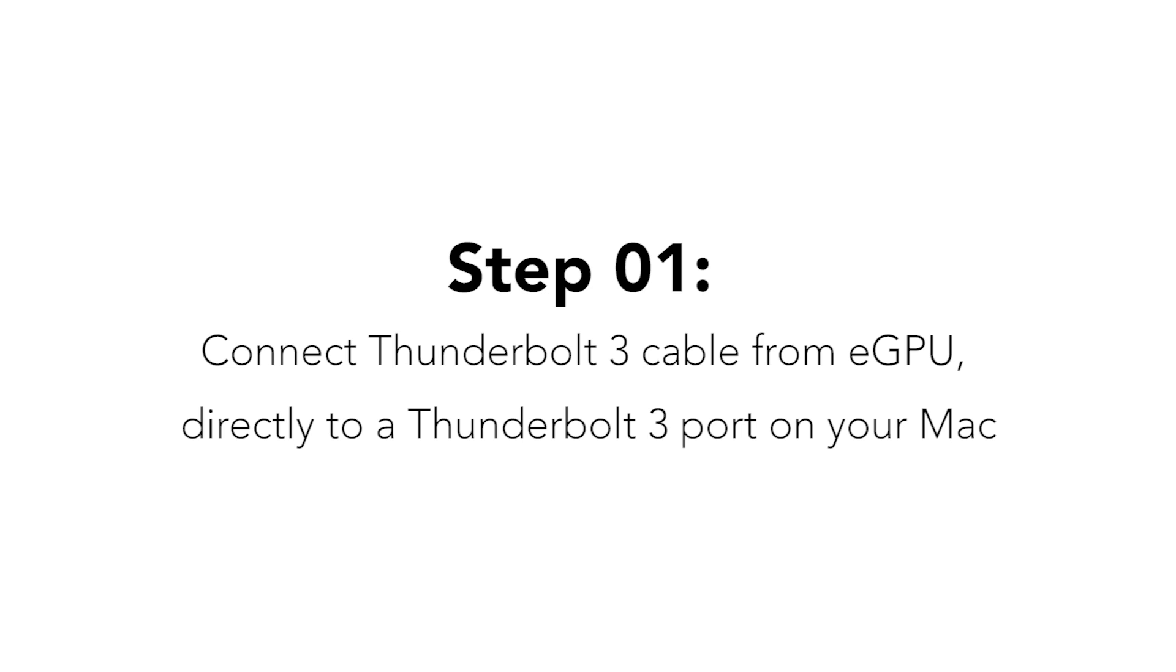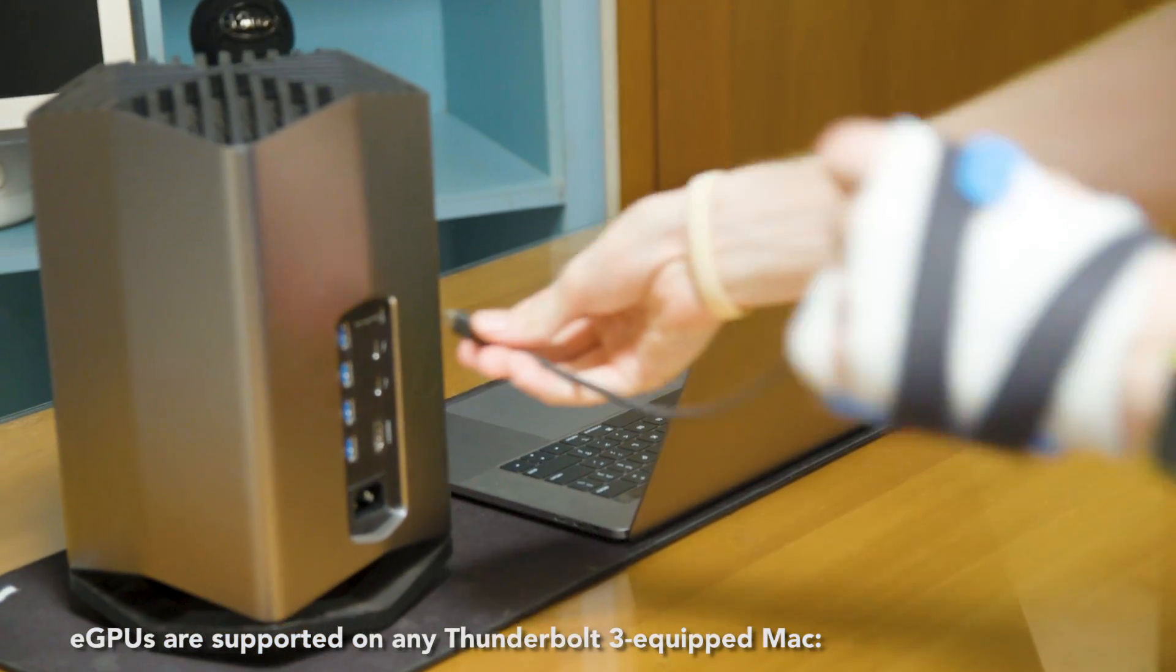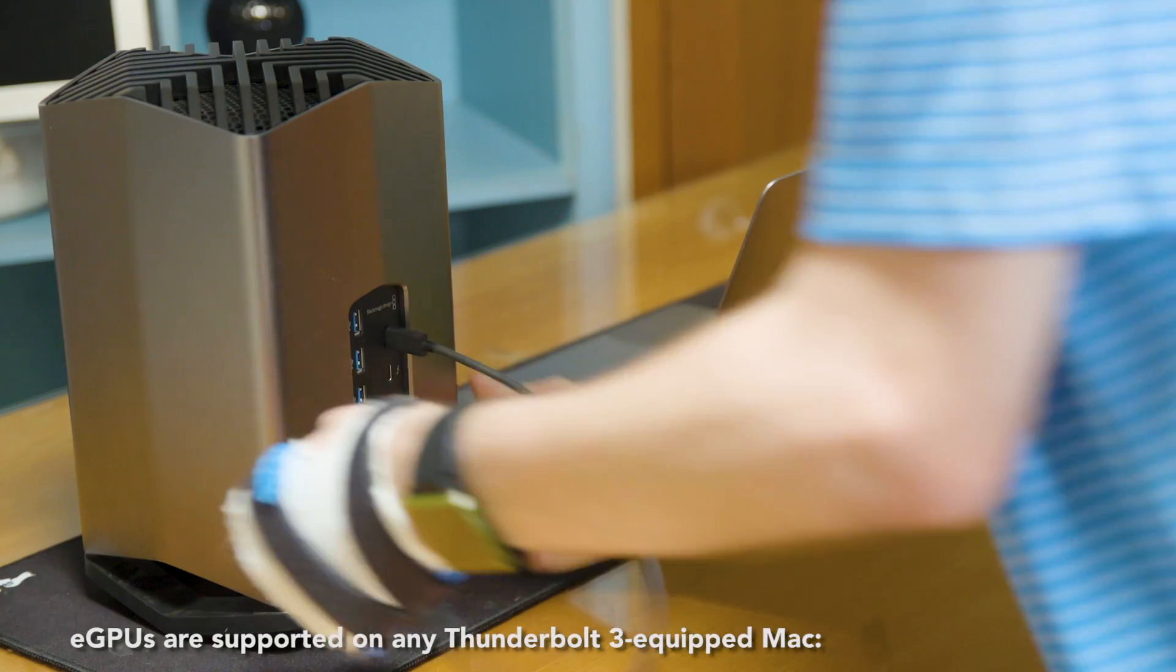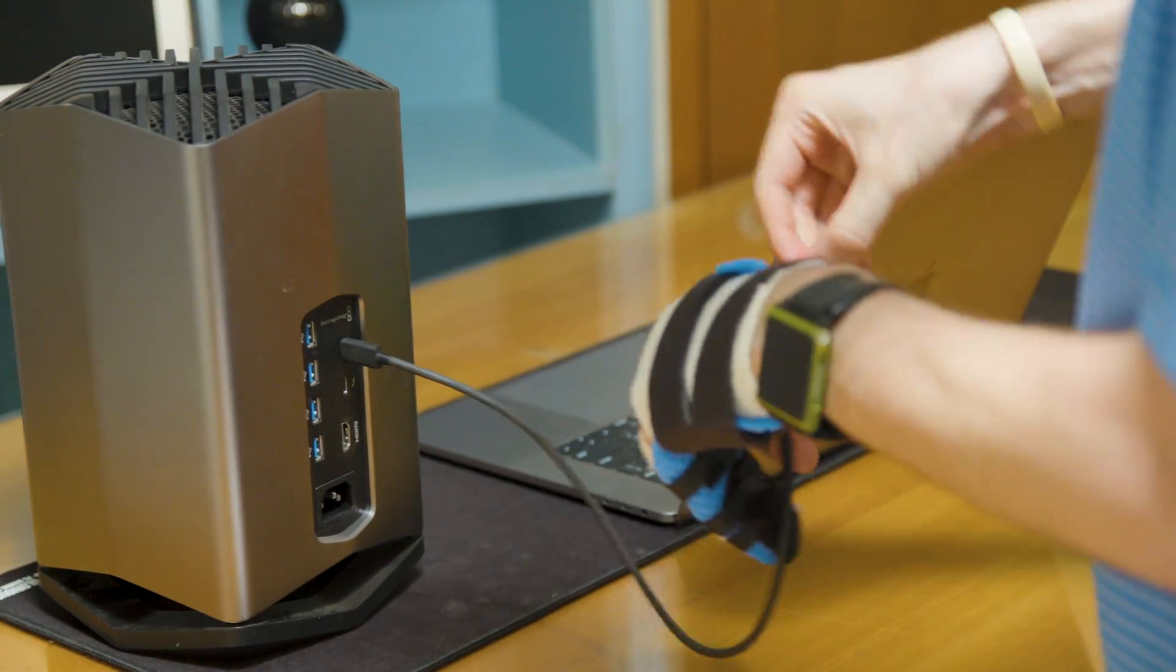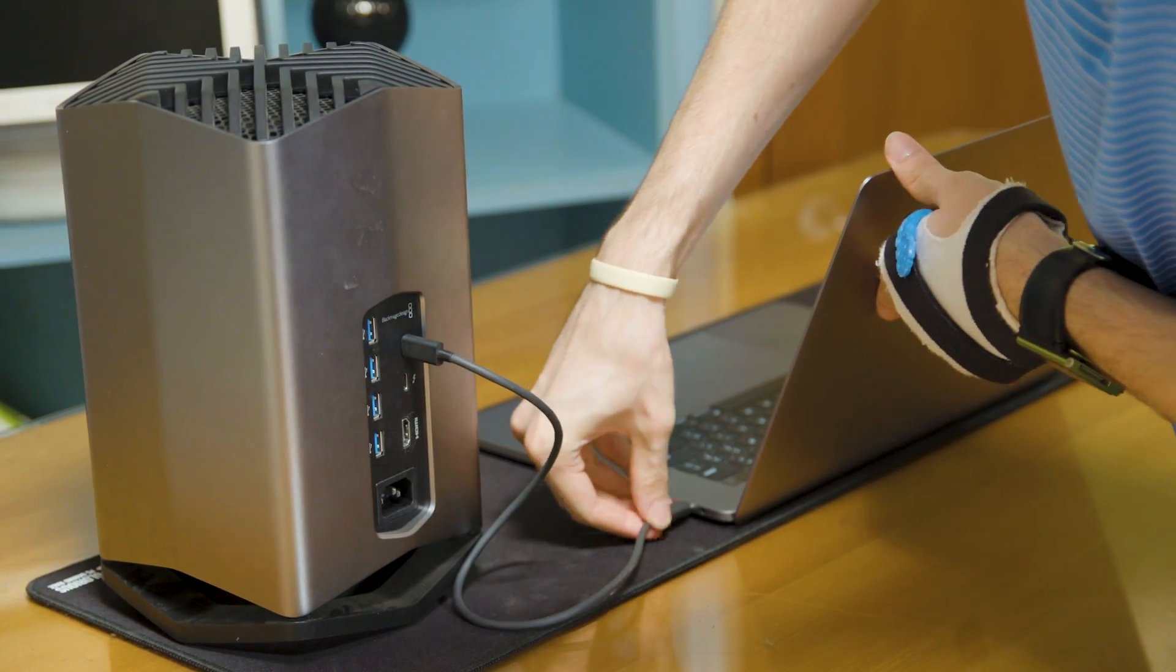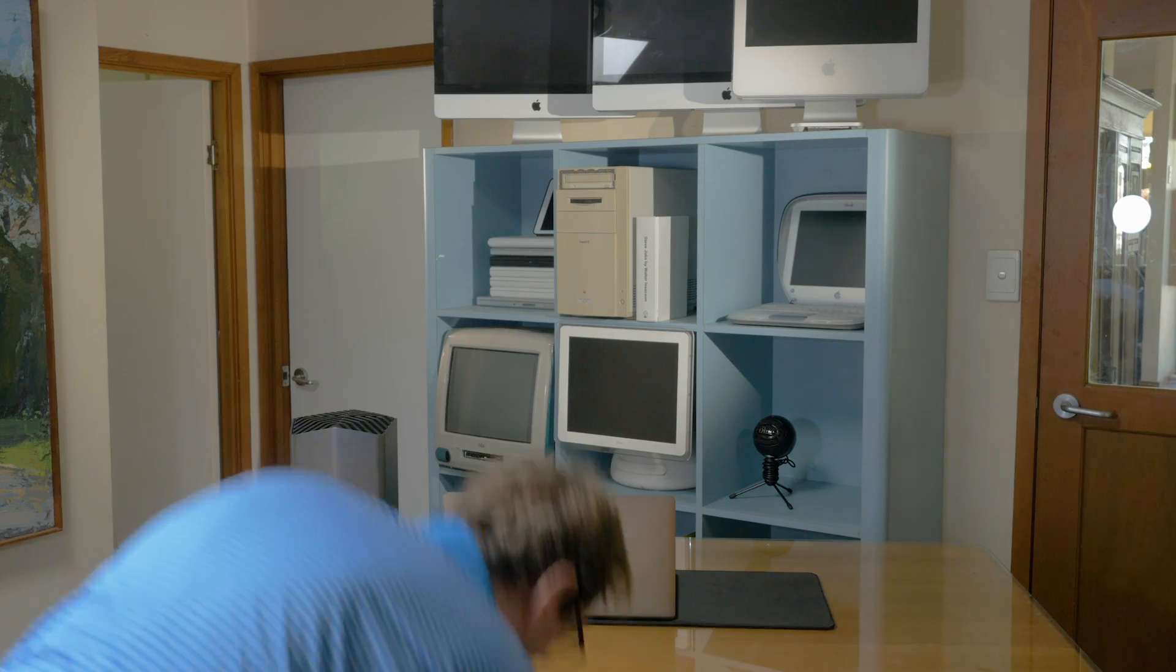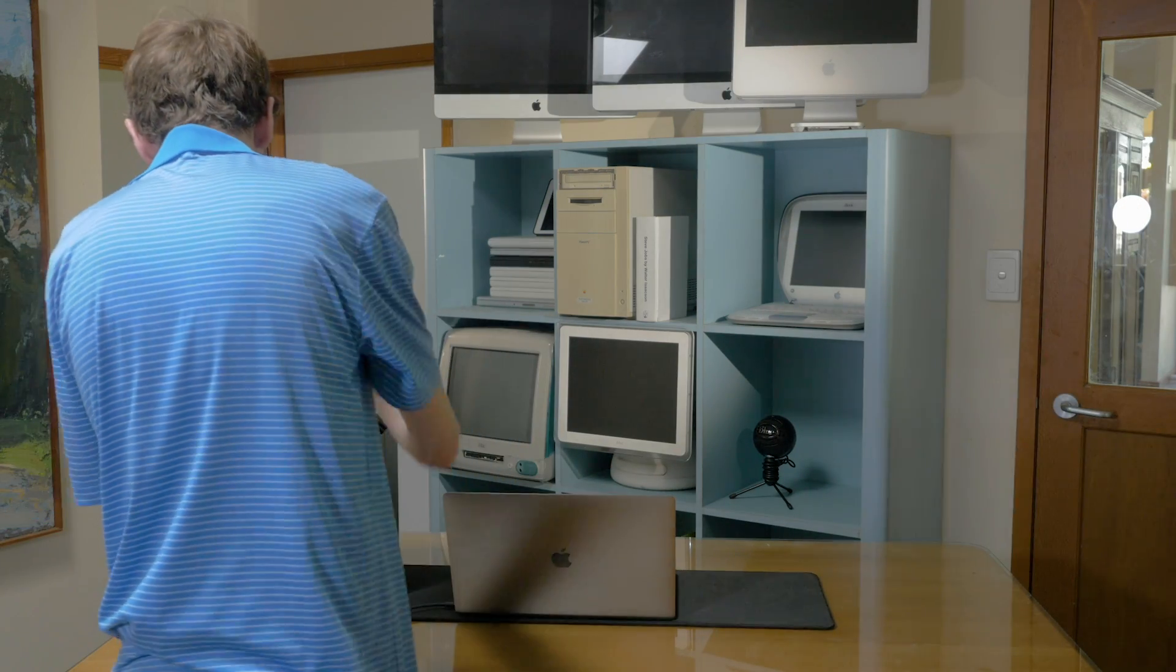The first thing you need to do is connect the eGPU's Thunderbolt 3 cable directly to the Thunderbolt 3 port on your Mac. Make sure that it is connected to power.